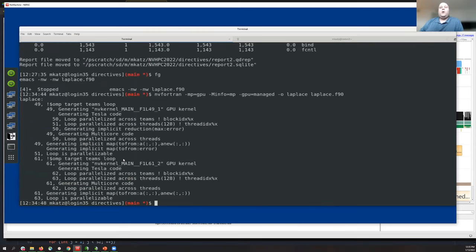A question from chat: what's the difference between 'copy' and 'copyin'? 'Copy' means copy in the initial value of the data and also copy it out at the very end of the data region, so you can reuse it afterward. 'Copyin' is used when you don't need the value back at the end of the data region — useful for data with an initial value that goes to the GPU and stays there. 'Copy' is appropriate when you update data on the GPU and then want the answer back on the CPU, for example to write to a checkpoint file.